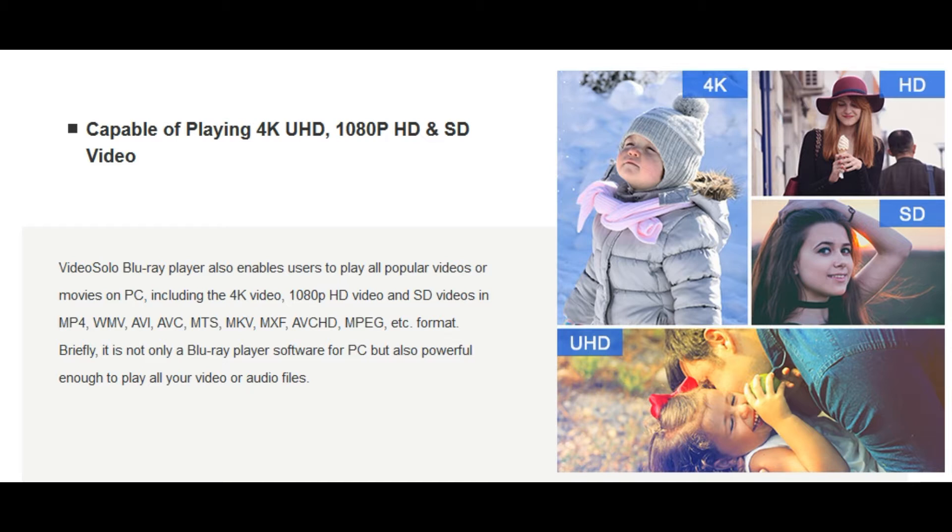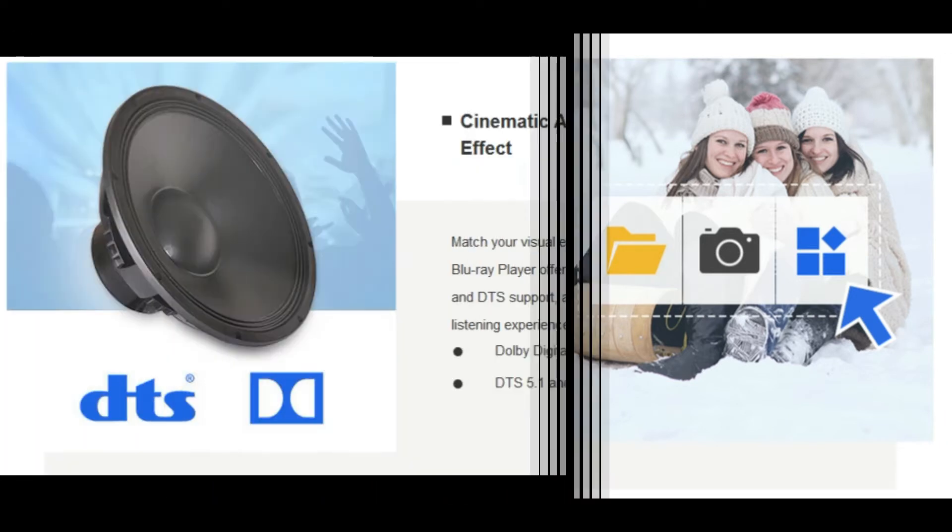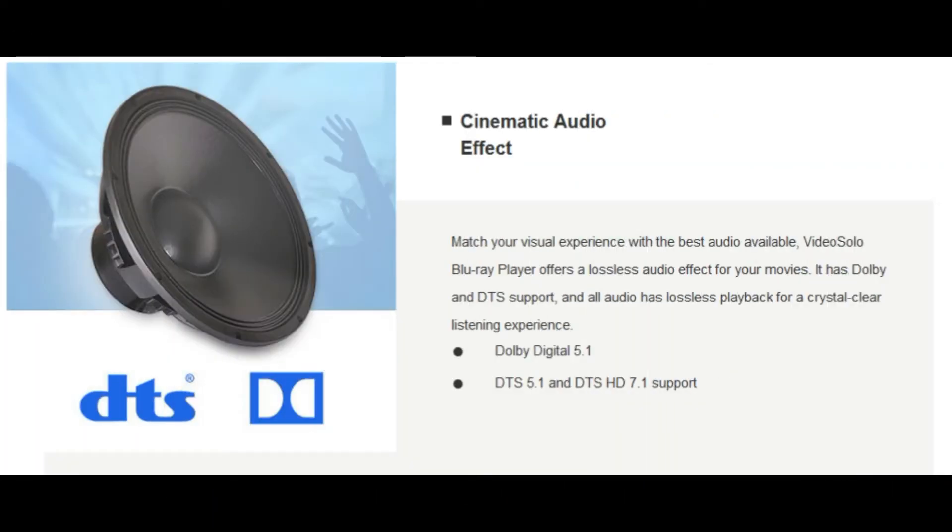Also, this Blu-ray player is able to play popular video files, including standard definition videos, HD videos, and 4K videos.